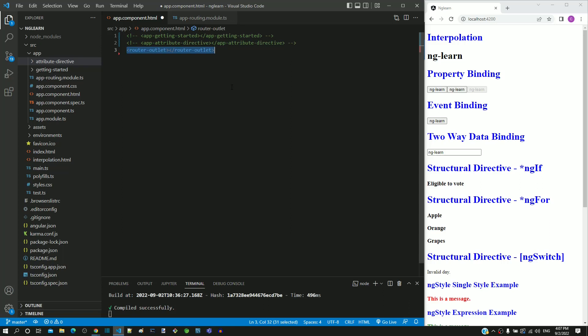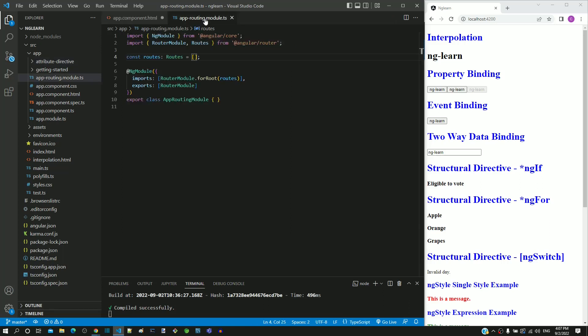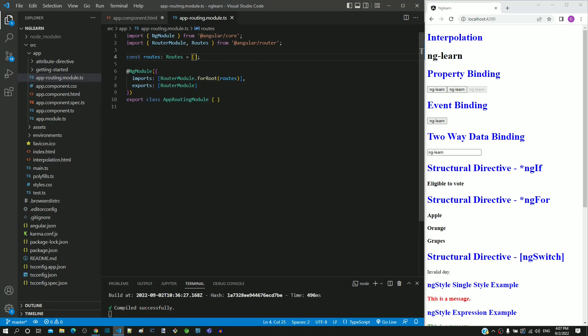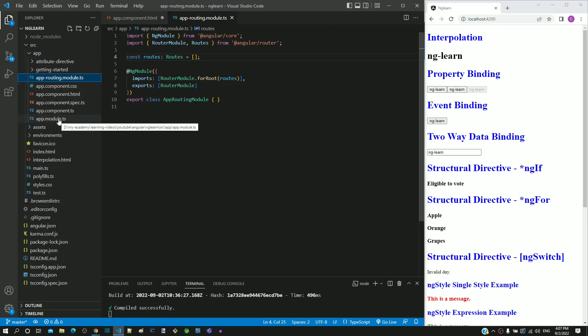Then I am opening app-routing.module.ts from src.app folder. This file is in the same folder where we have app.module.ts, app.component.ts and app.component.html.